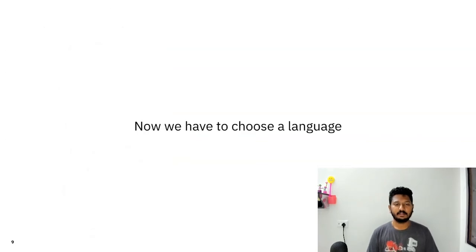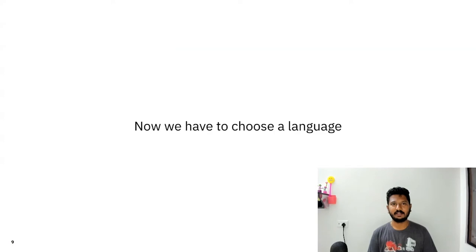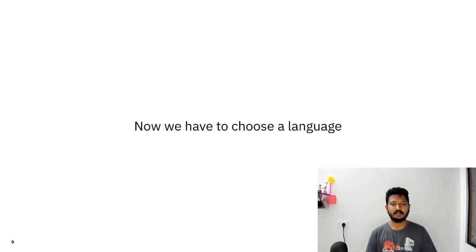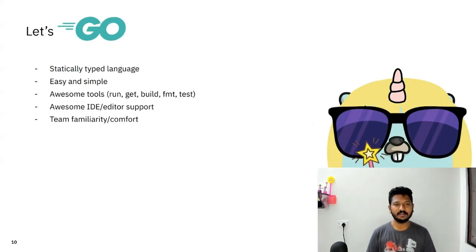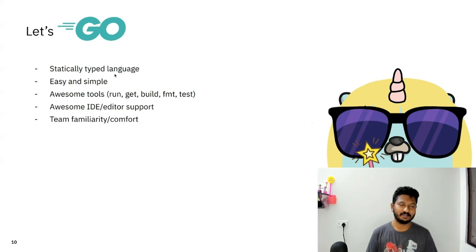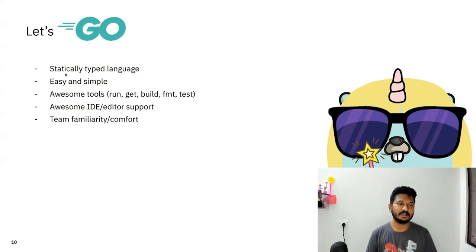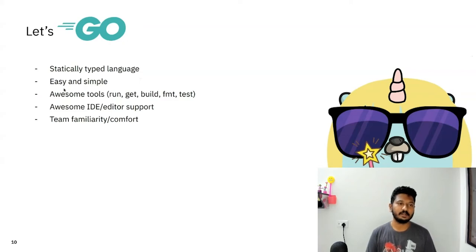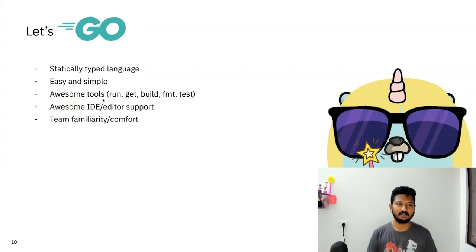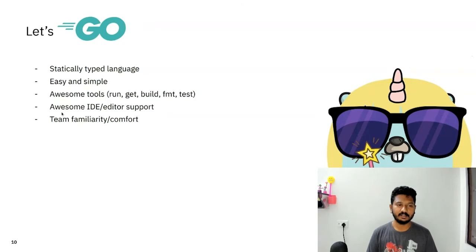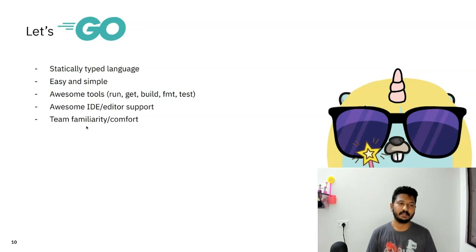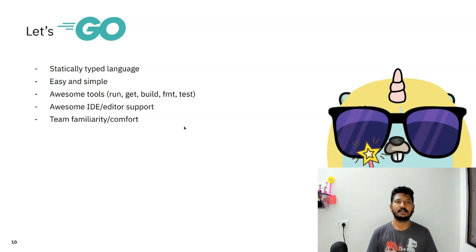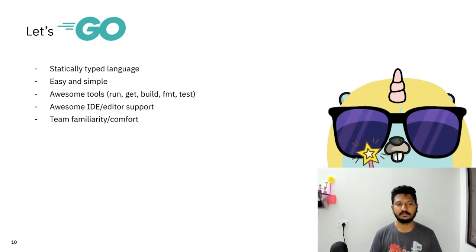Now we knew that we can write CI configurations in programming languages. Now it was time to choose a language. We ended up choosing Go because it is statically typed. We'll see what kind of benefits it gives because of this particular property. And it was easy and simple. And it had awesome tools like Go Run, Get, Build, which were very mature. And it has awesome IDE support, editor support. And our team was also familiar with it at that point. And it had fairly good, decent comfort editing those files.